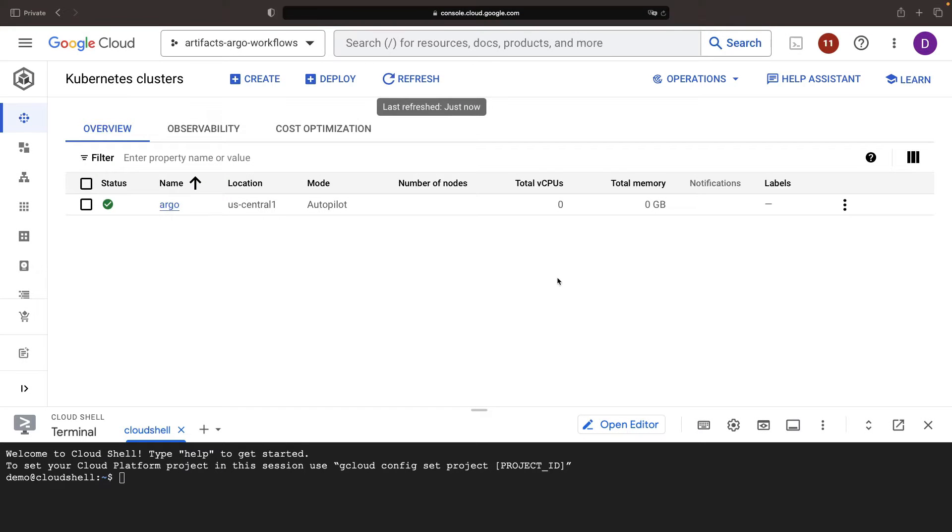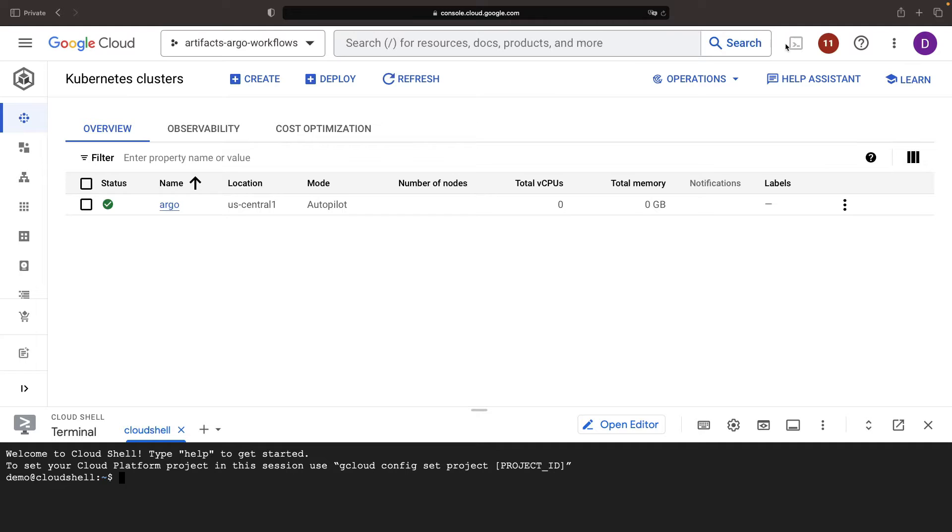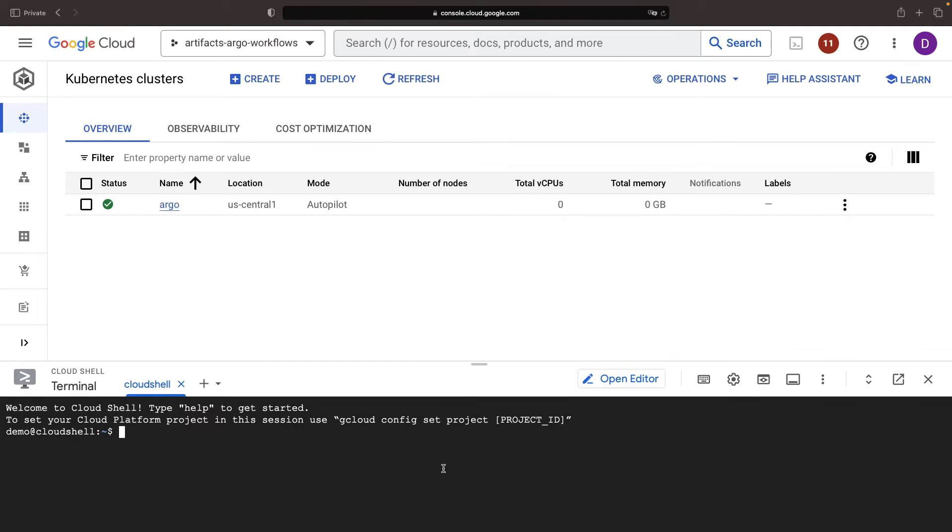Once our cluster is up and running, we'll use the Google Cloud shell, which can be accessed from the terminal icon located in the top right corner, to run our Argo installation command.